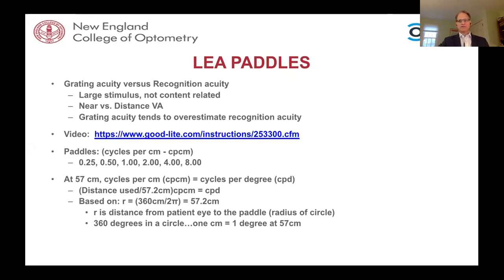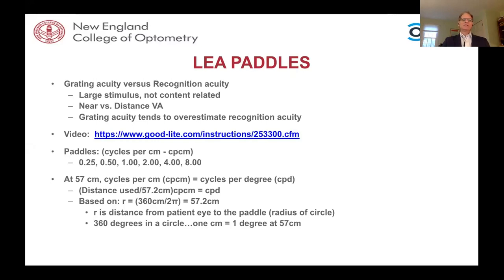At Good Light, there are instructions and videos for using the cards. Dr. Hervonnenen with her paddles prefers reporting cycles per degree rather than an actual acuity. We record cycles per degree in our chart and in parentheses put an acuity notation more understandable by the general public, with the caveat that it might in some cases significantly, but in most cases slightly, overestimate Snellen or symbol acuity.